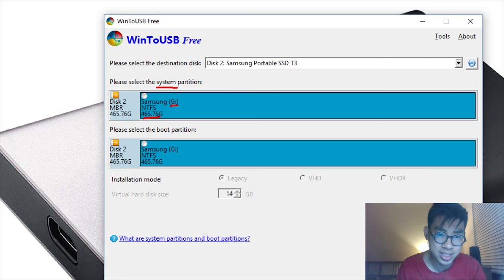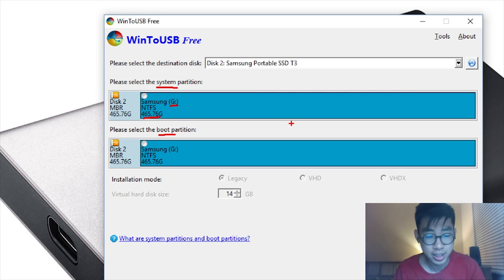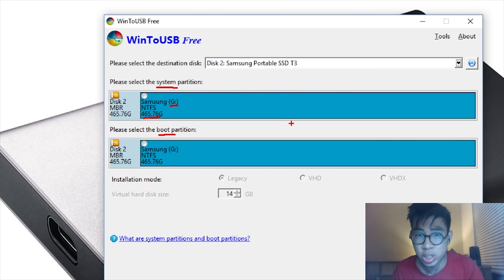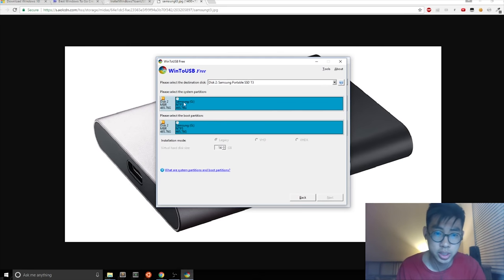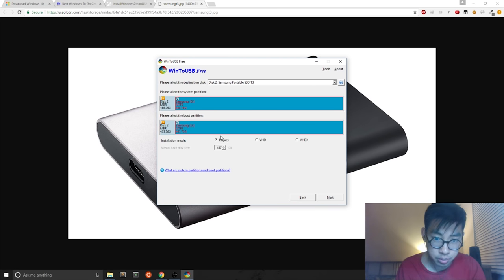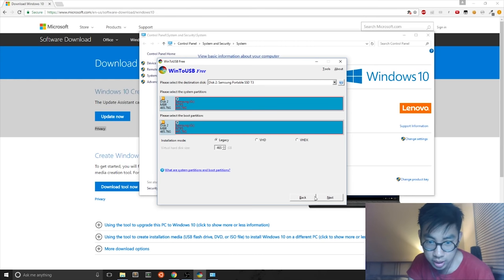You need to select the system partition and the boot partition. But if you formatted it in this video, then you should only have one partition. So click on those choices. You can leave by default Legacy mode. And then you just hit Next.